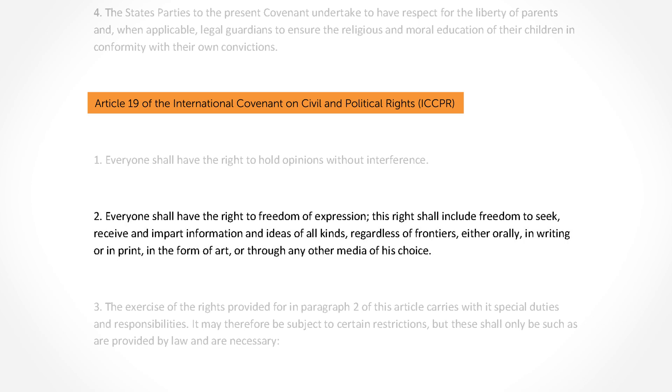There are some protections of free speech under international law. Article 19 of the UN's International Covenant on Civil and Political Rights states that everyone shall have the right to freedom of expression. However, while the Convention provides guidance to our government, it's not technically binding law unless Australia adopts the provisions into our own domestic law, which we haven't done.